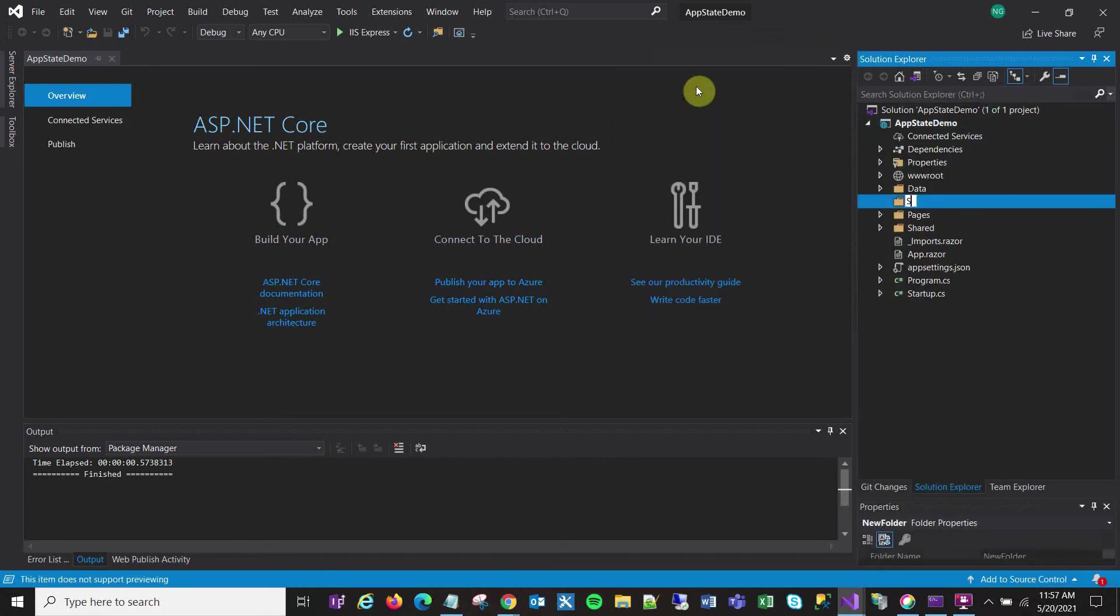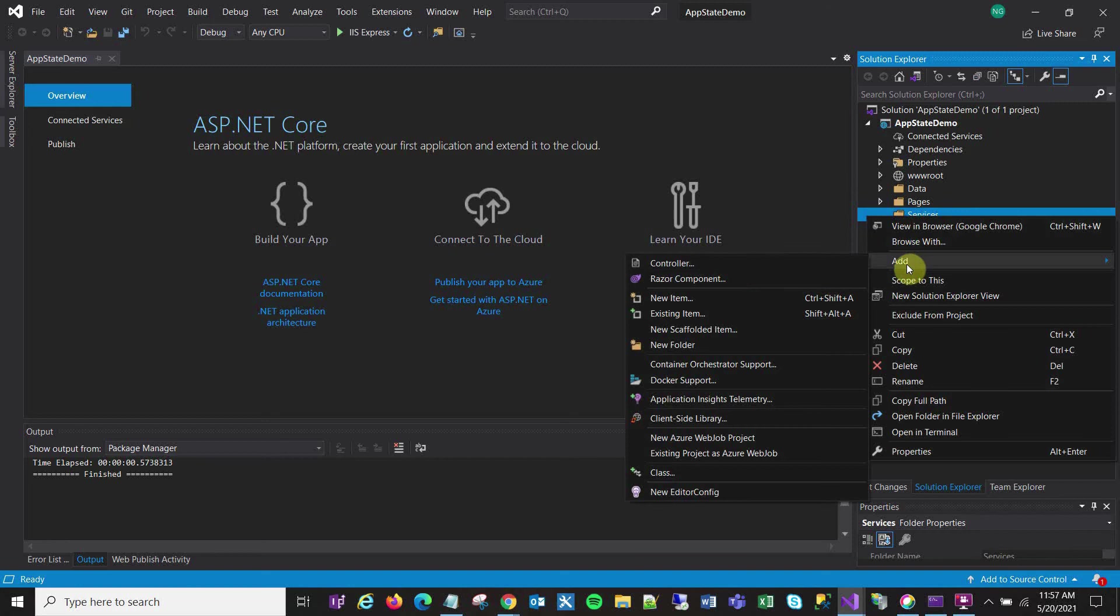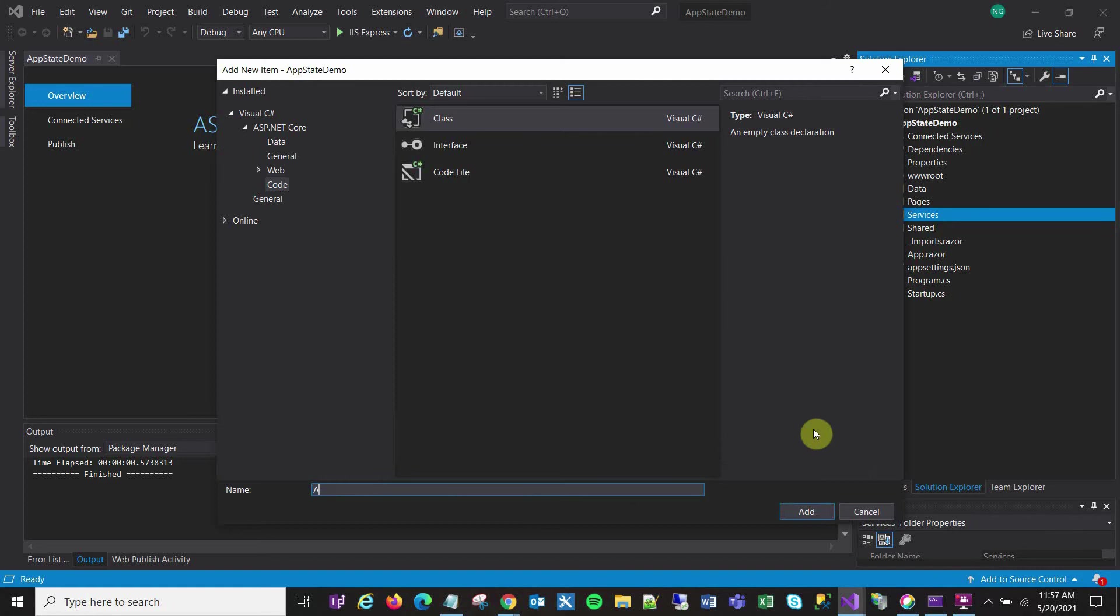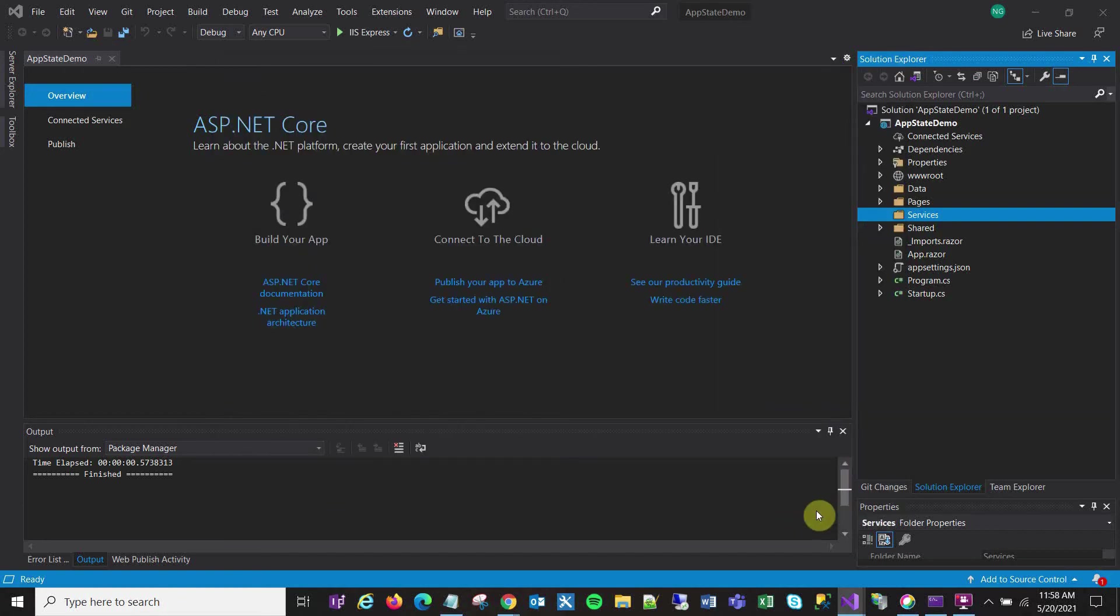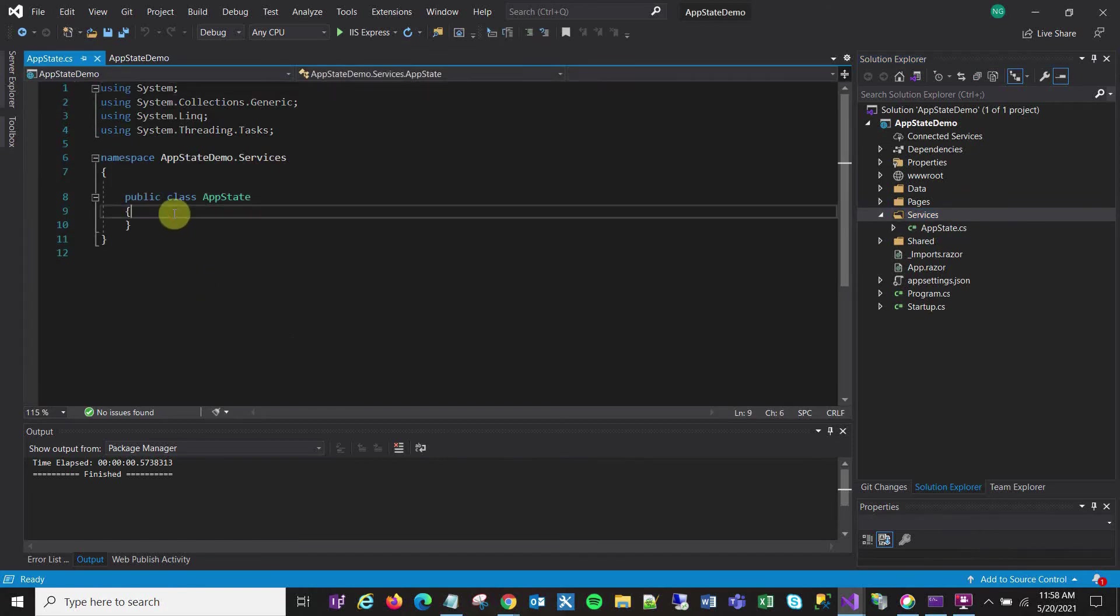And call it services, and then I create a class within that folder and I call it AppState. I got this name from various posts on the internet, I think Chris Sainty did one and I got some info from him, and so that's why I use that name. But obviously any name will do that makes sense to you.